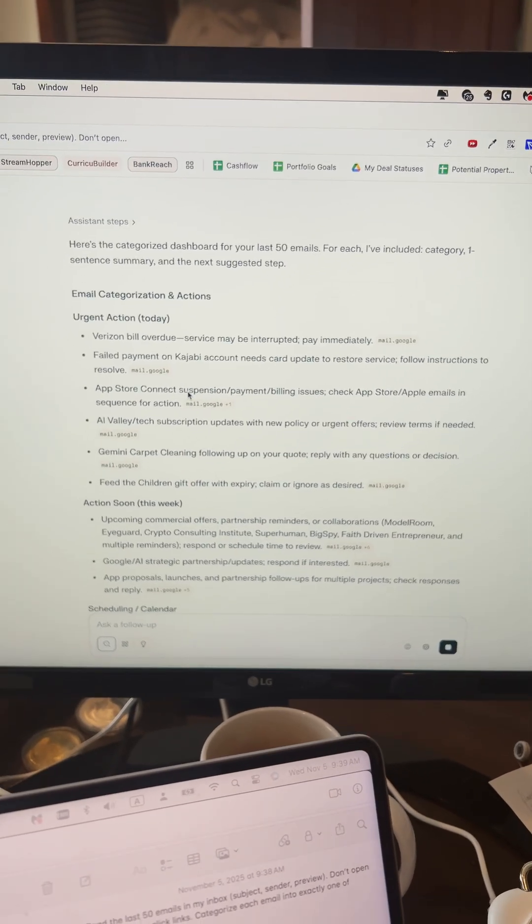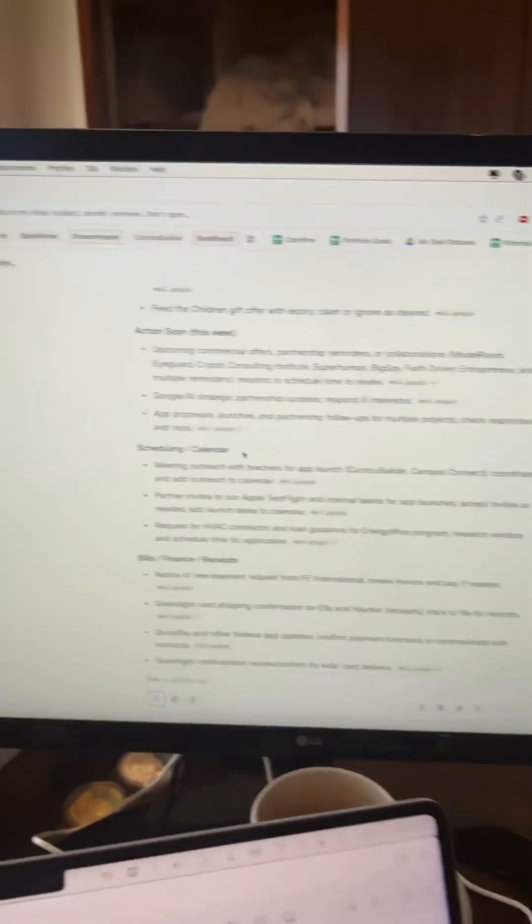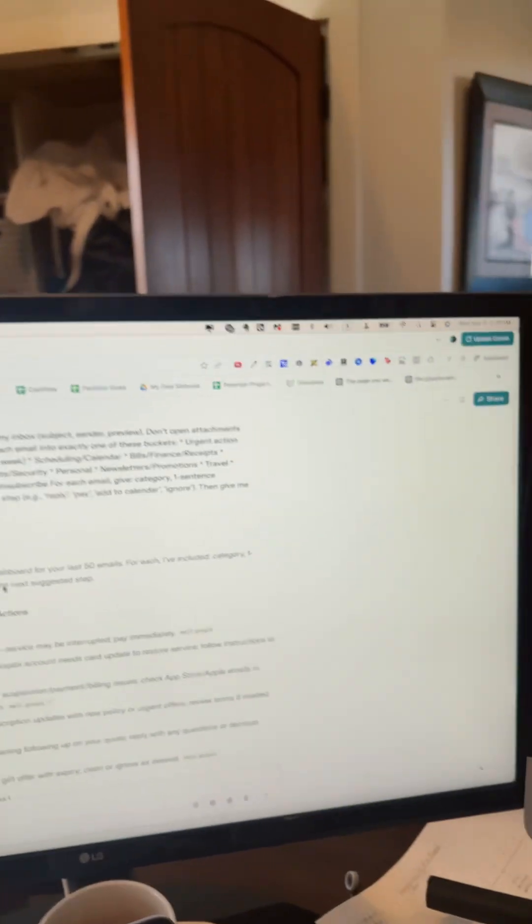Oh, Verizon bill overdue. Oh, maybe I shouldn't let you guys see this. I'm going to take this off now.